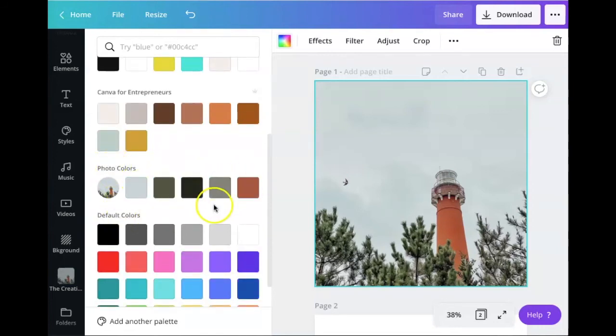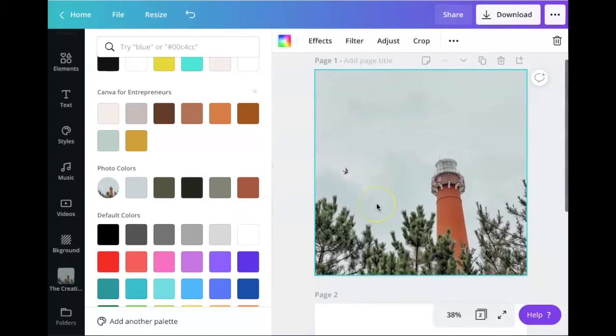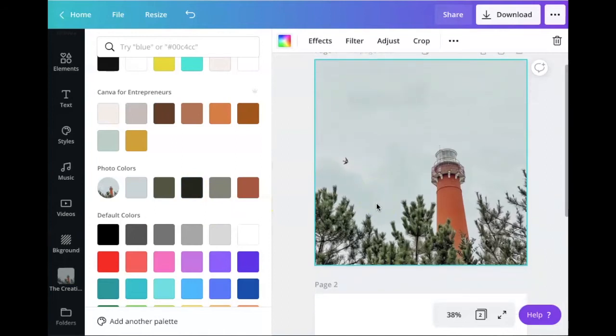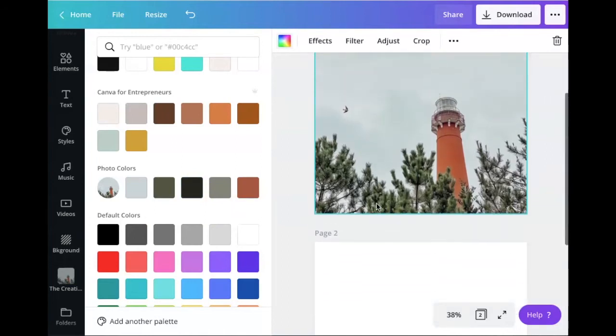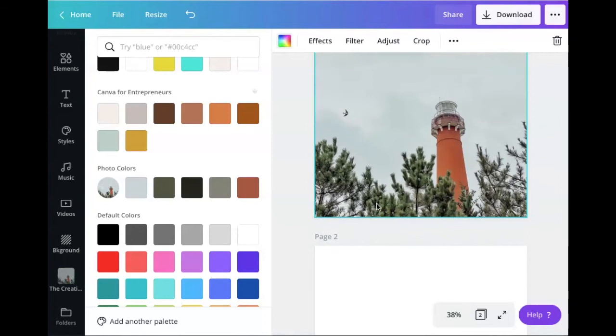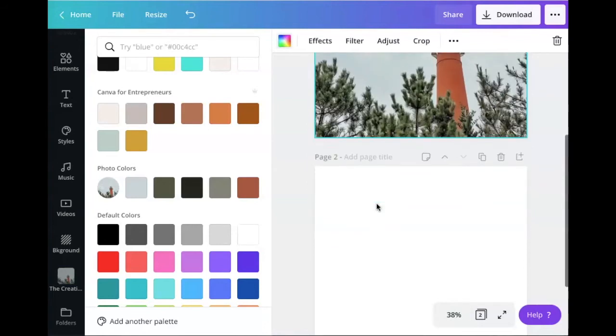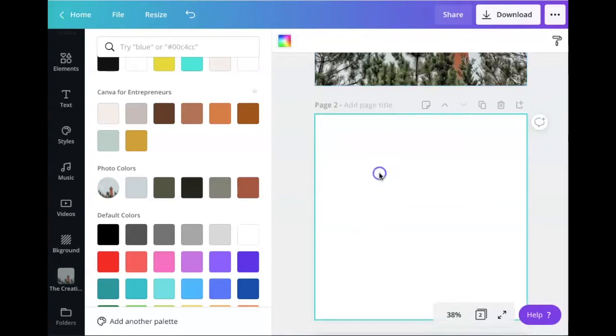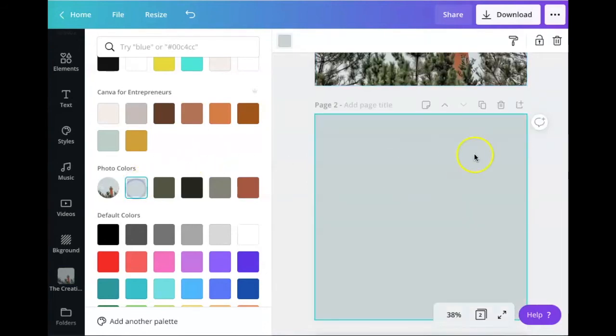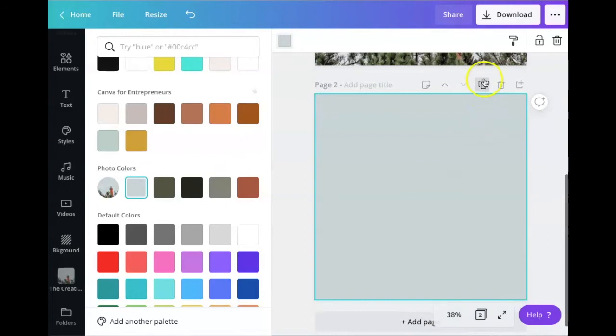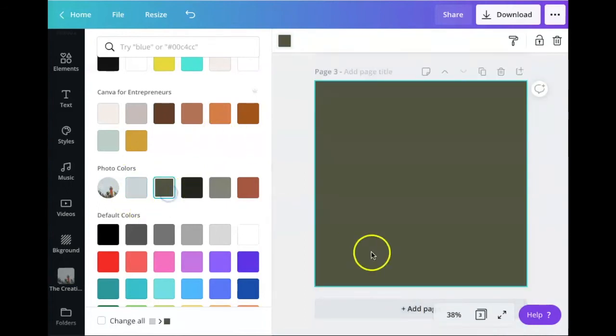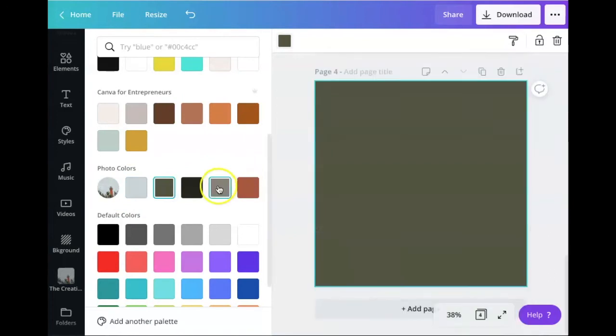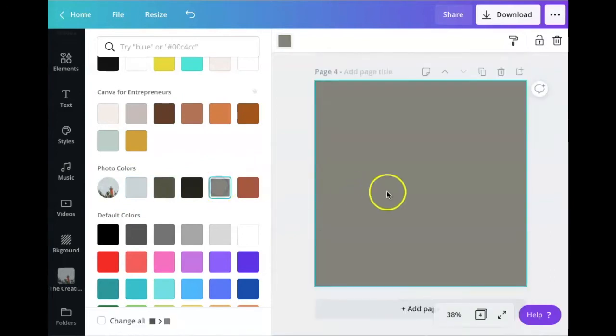So now I'm going to go down to that blank canvas and I'm going to click on it to select it. I'm just going to choose one of those photo colors, add another page, choose the second color, add another page. I'm going to skip the black, go to this color, and then I'm going to add a fourth page and get this really beautiful color.